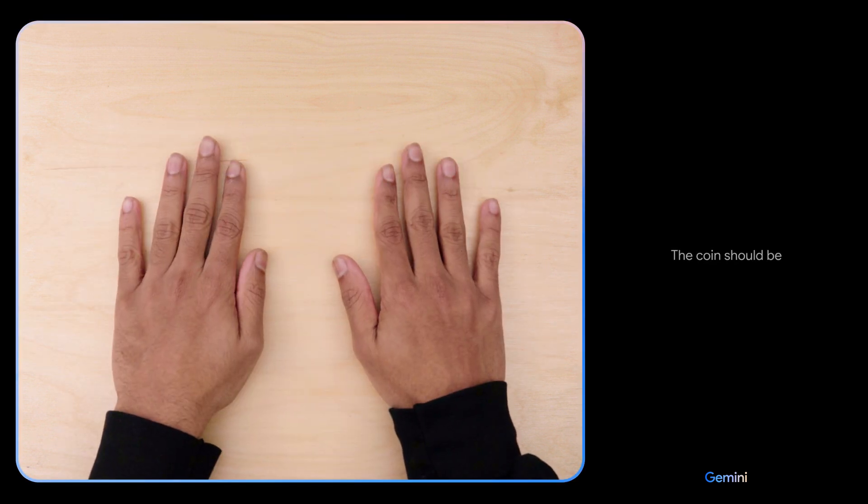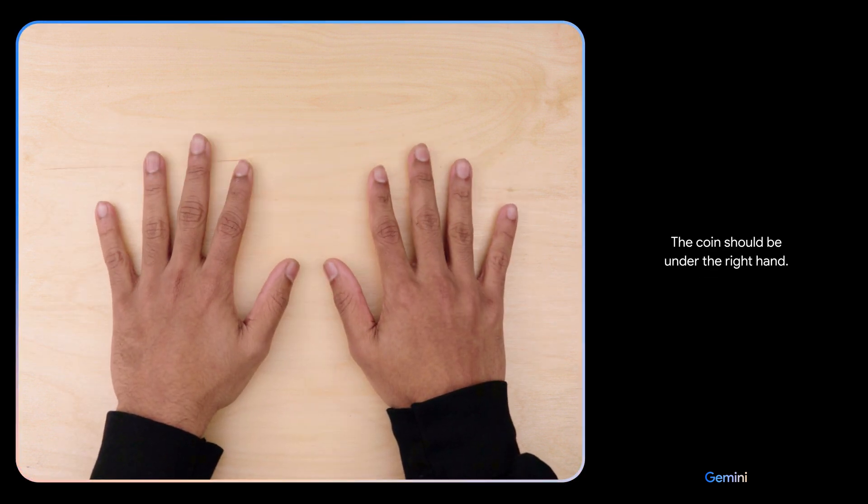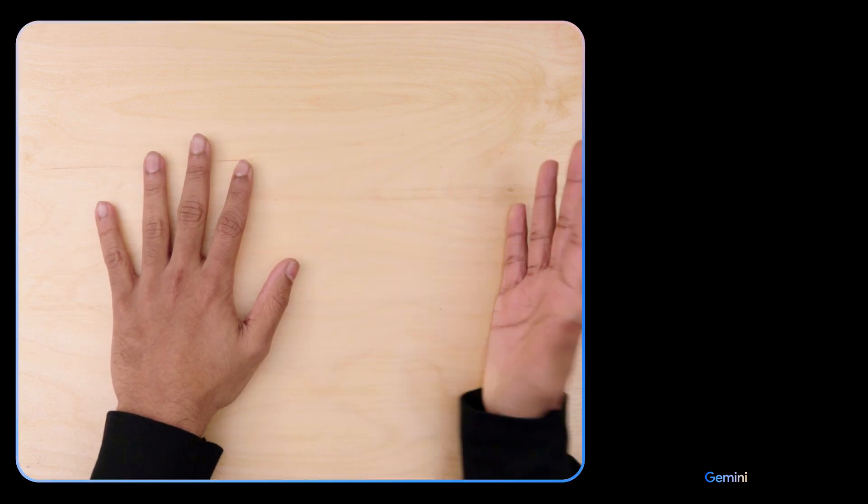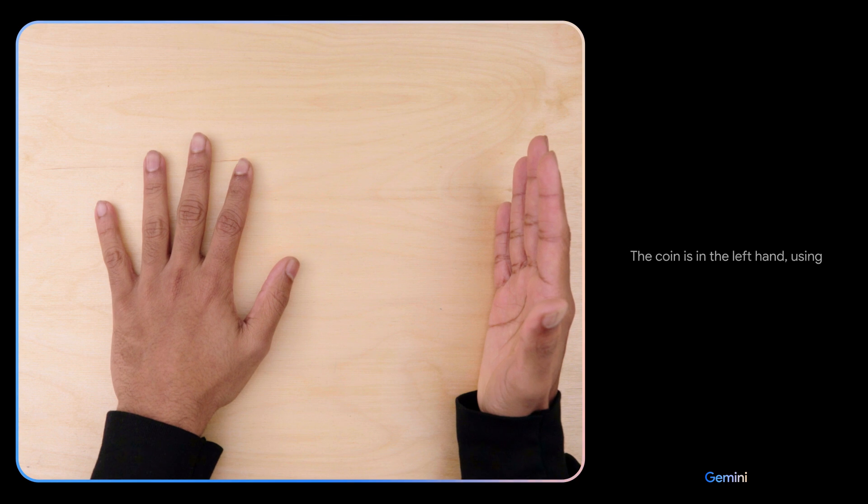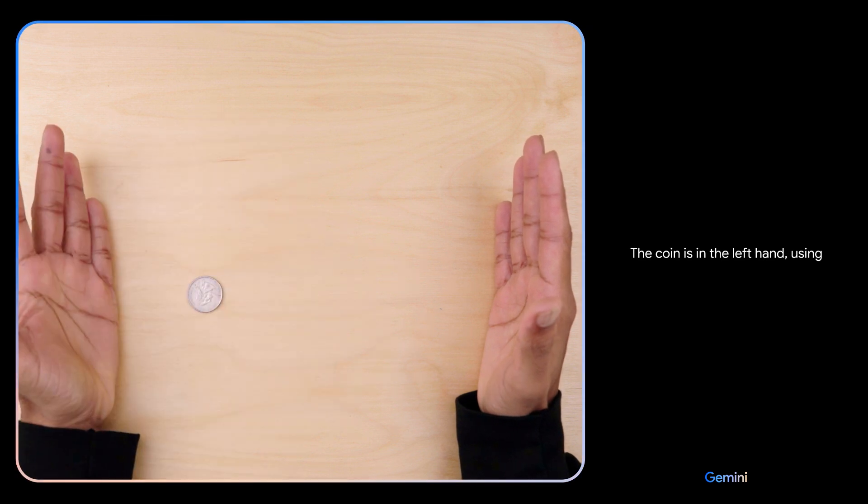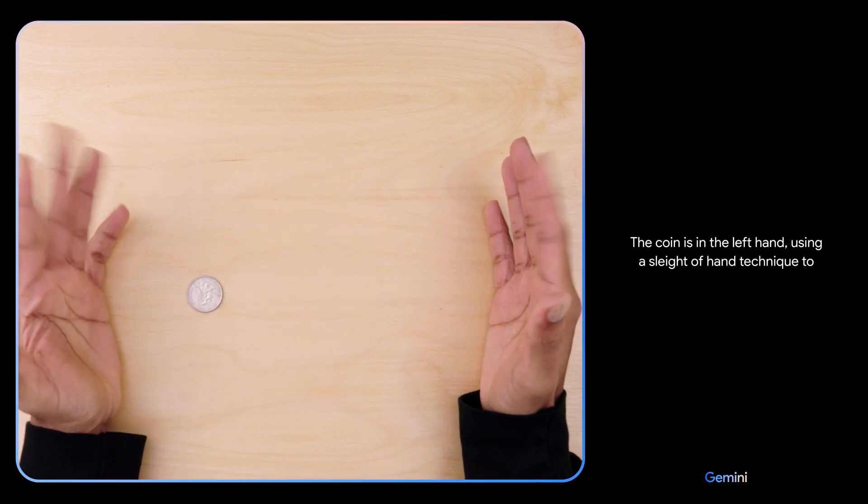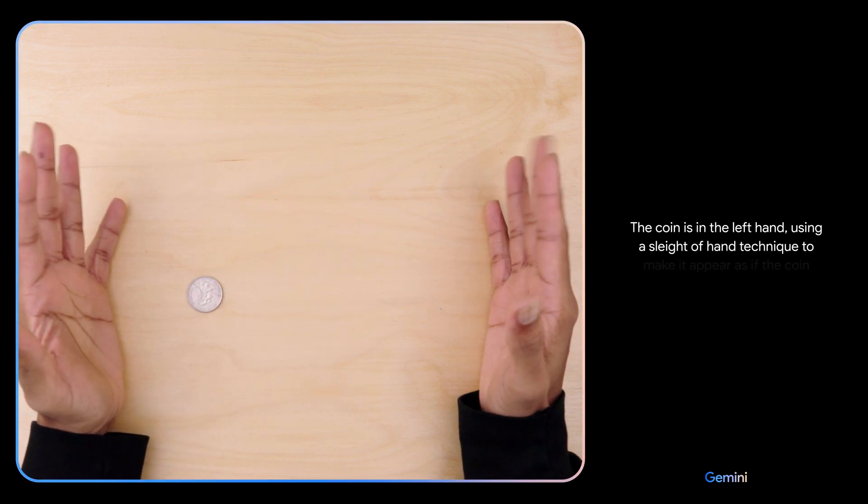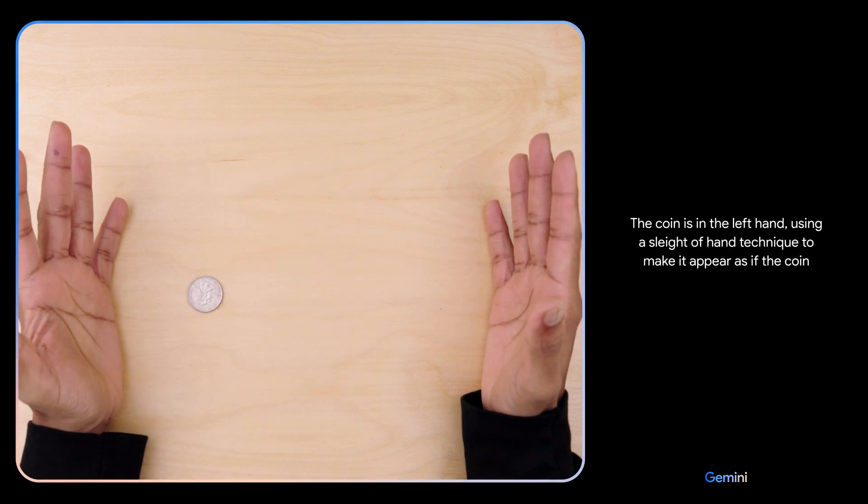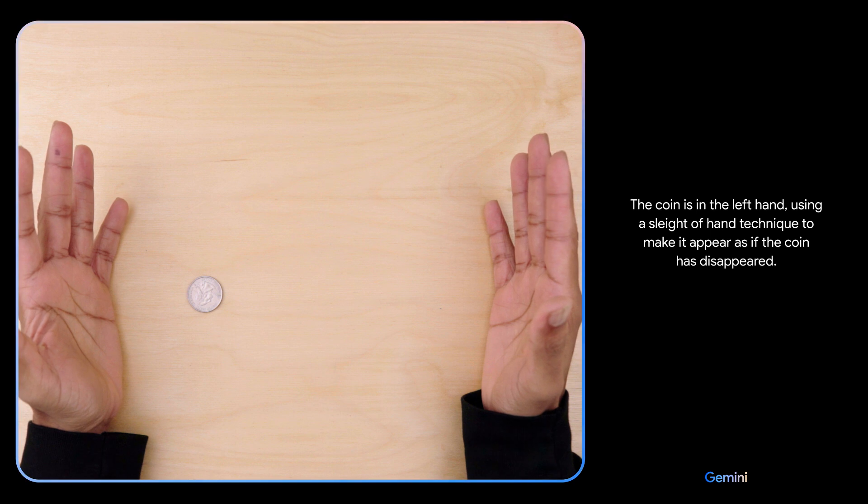The coin should be under the right hand. Hmm, I don't know. The coin is in the left hand, using a sleight of hand technique to make it appear as if the coin has disappeared.